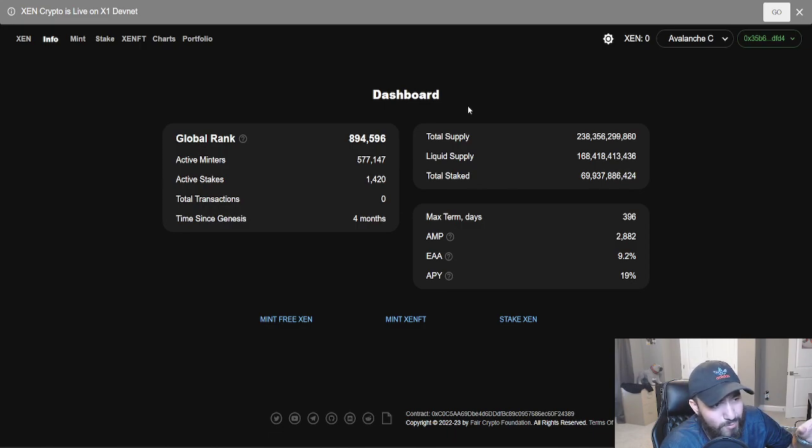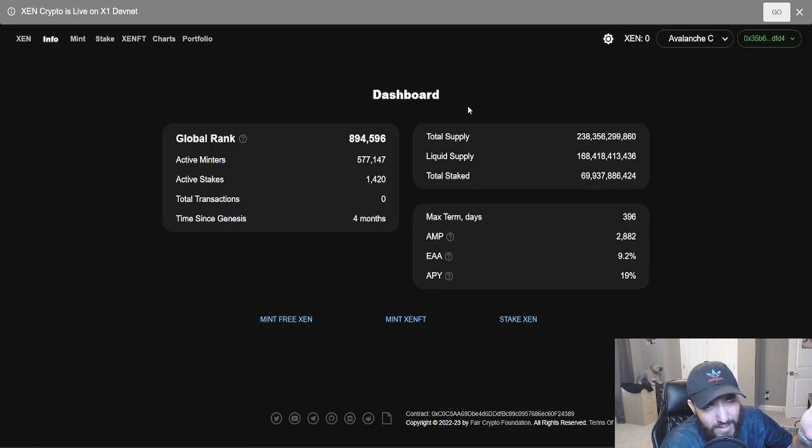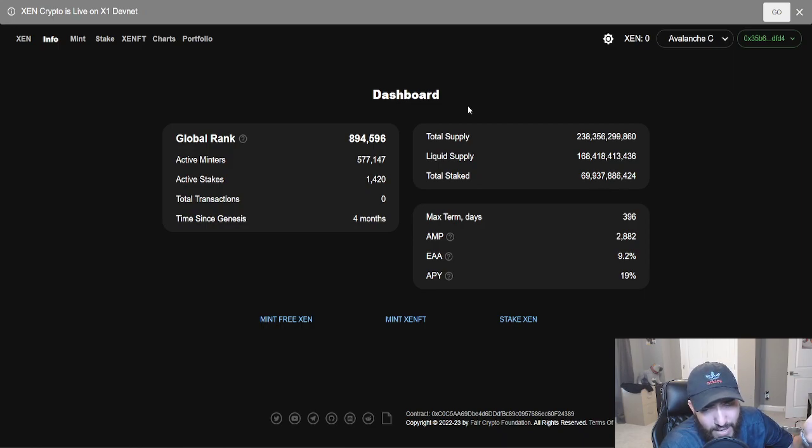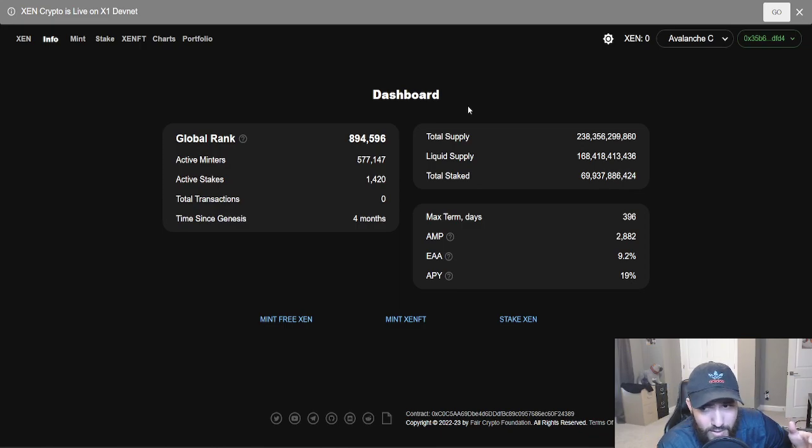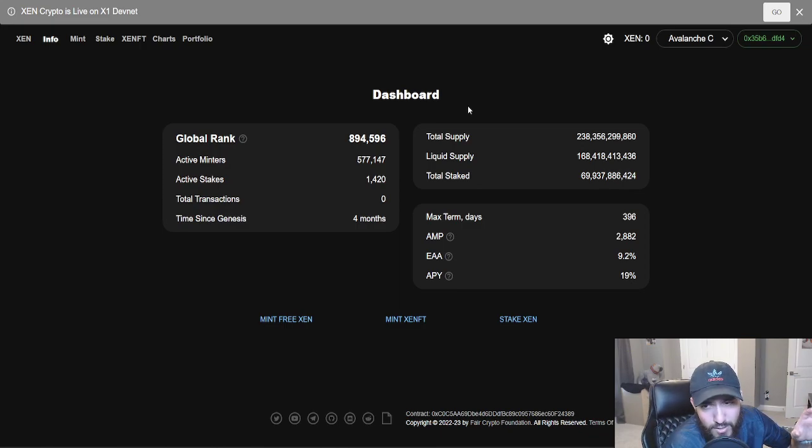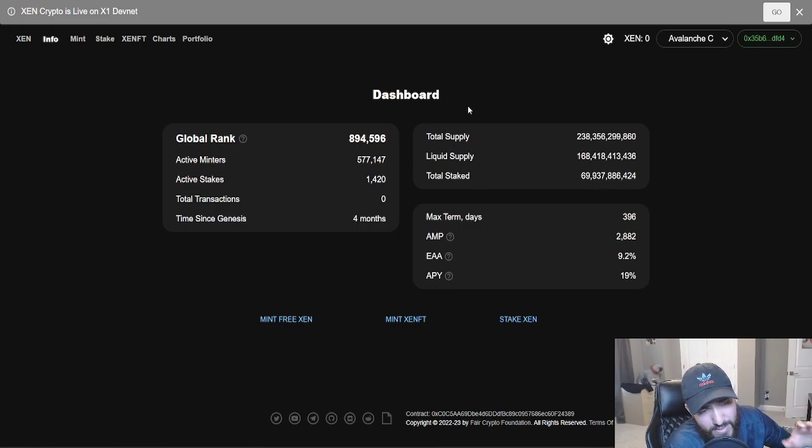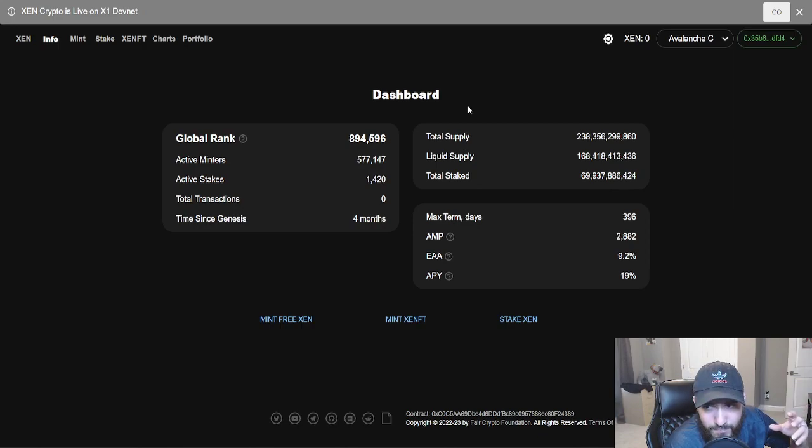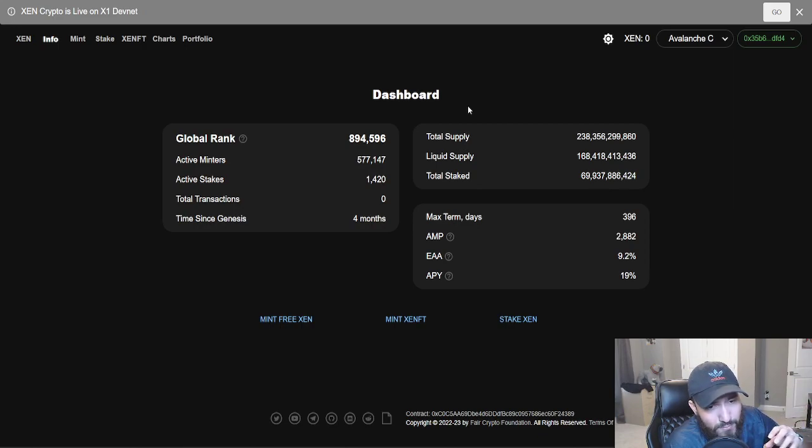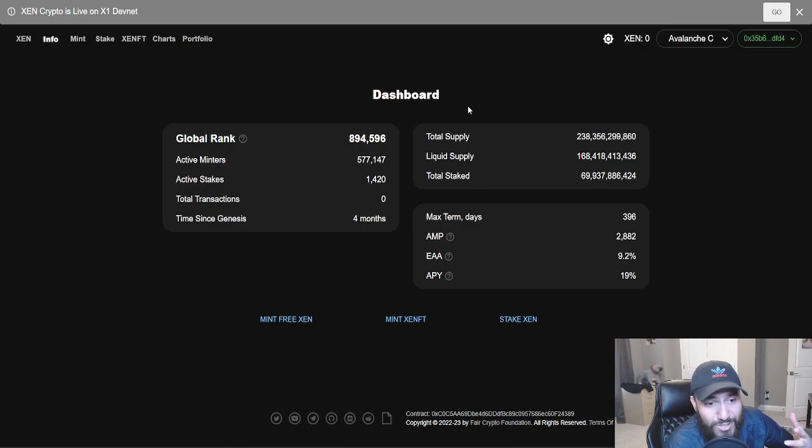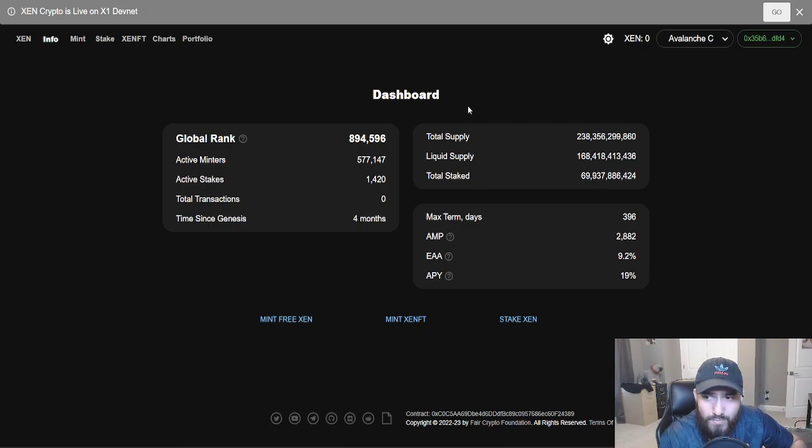One dollar will get you 20, 30 wallets or something like that. If you do the batch mints under one single address, that's fine. If you want to do multiple wallets, that's fine. It's all up to you. Just make sure you save all of your passphrases. 30 wallets for a dollar, that's going to get you a good amount of coins.